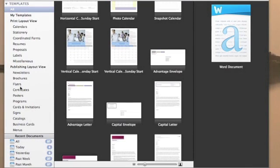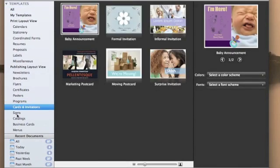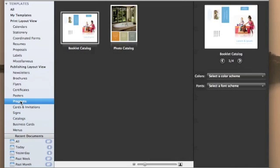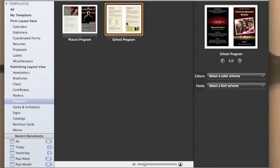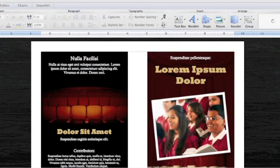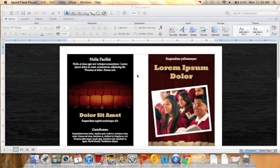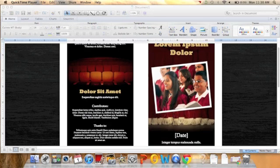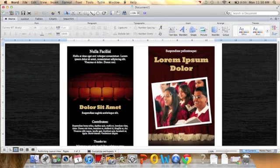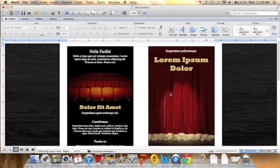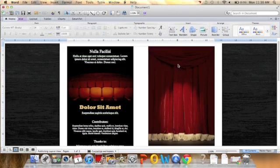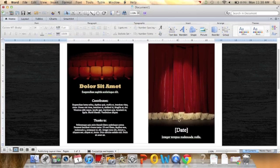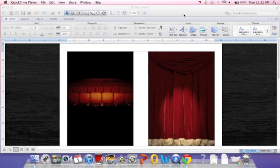When using Word there are many options to choose from, but today I'm going to show you how to make a program. First I'm going to start by deleting everything on the slide because I don't want anything that they are using.